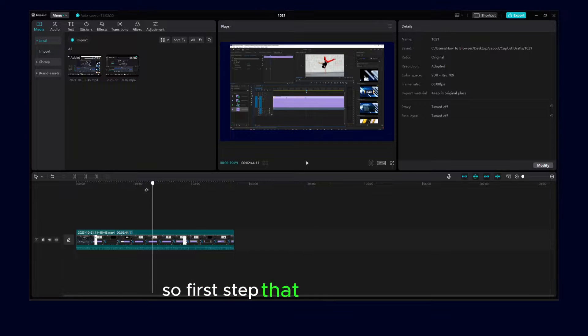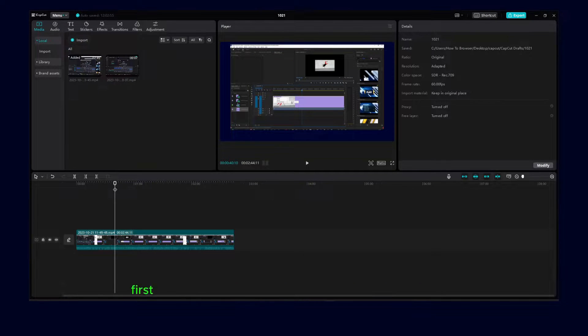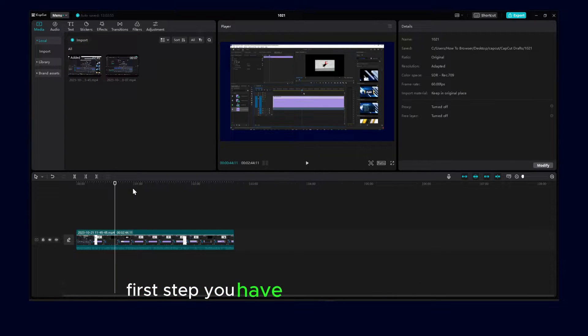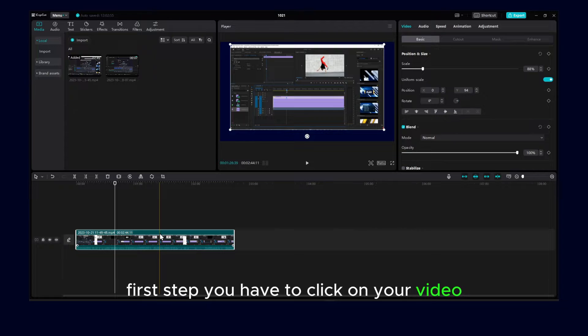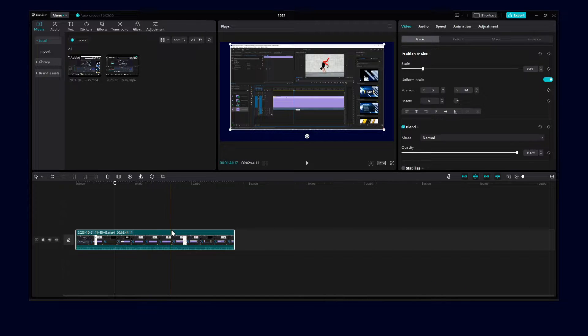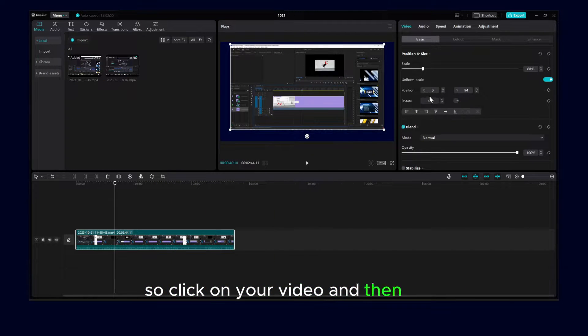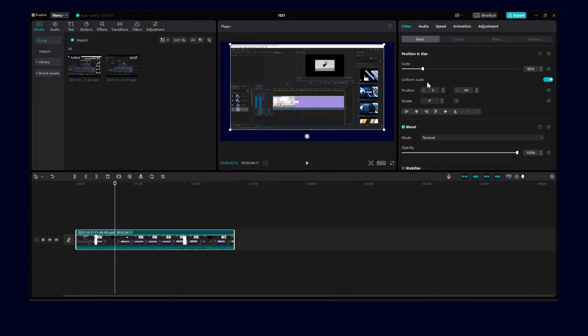So the first step that you have to do is to click on your video. So click on your video and then here,